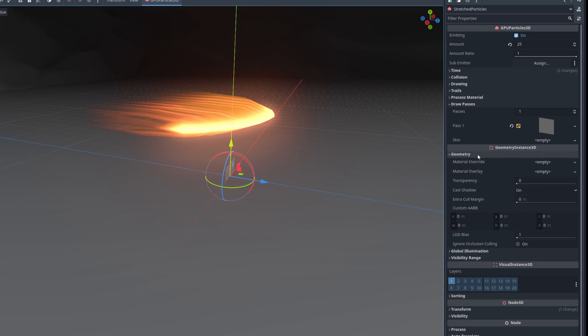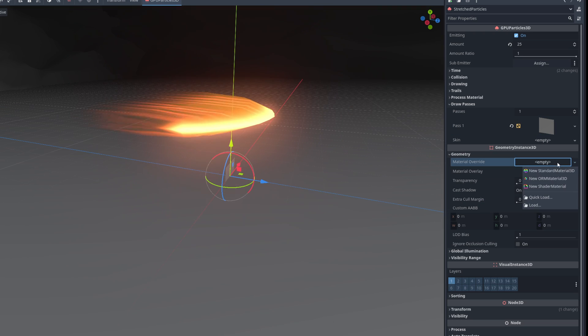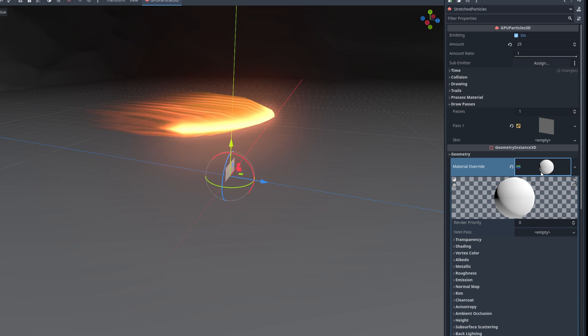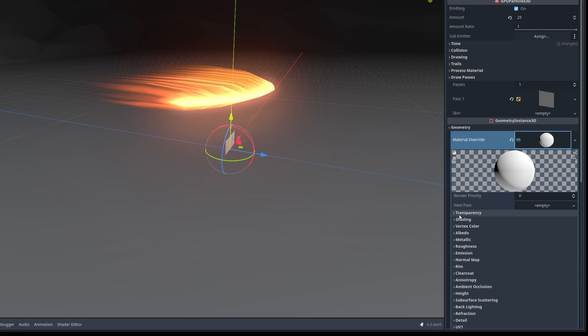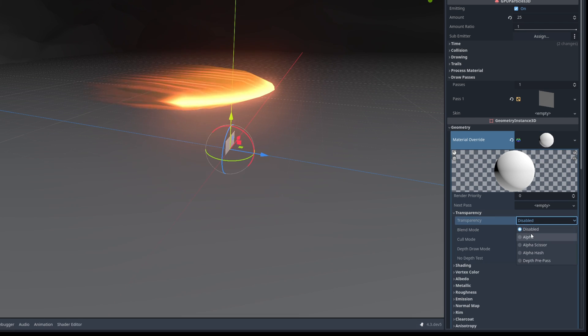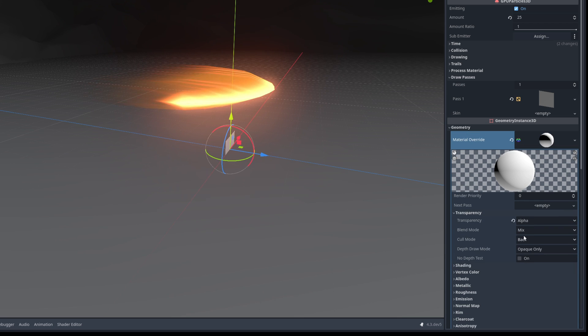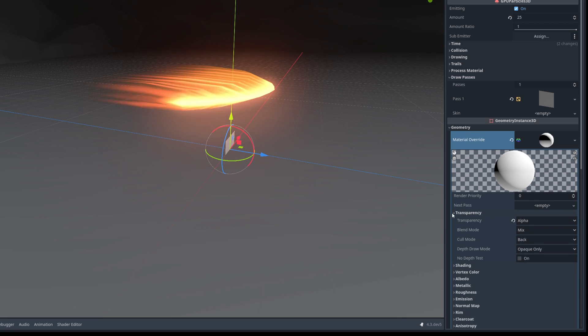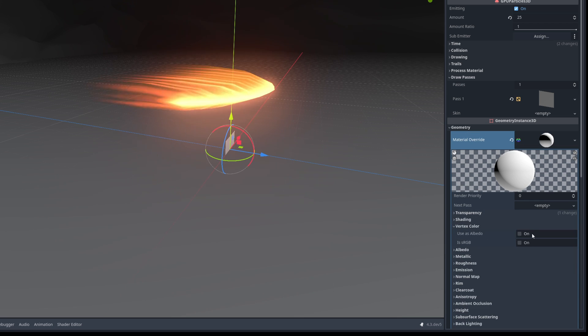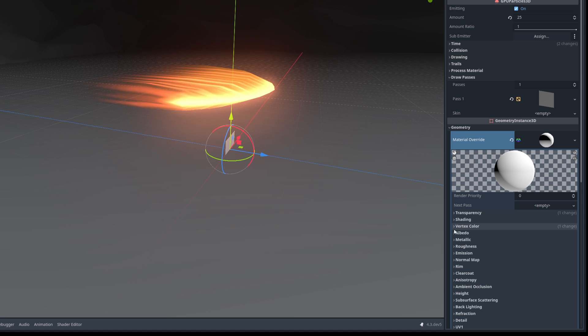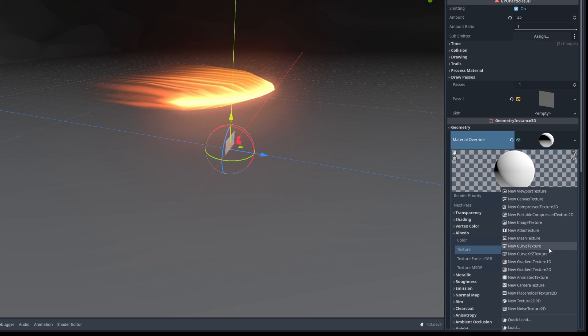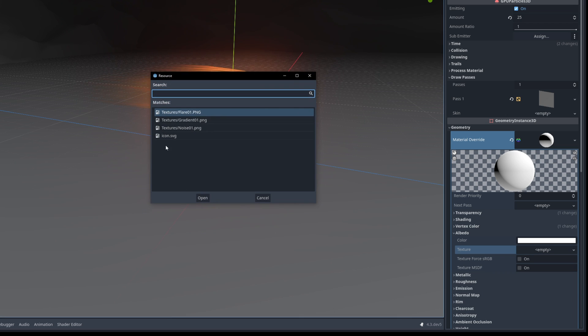On the draw passes we can use a quad mesh and for the geometry we can actually use the default material that comes with Godot called the new standard material 3D. On the transparency we can say it's alpha and on the vertex color let's make sure we use as albedo so the particle system can influence the material color. And in this case on the albedo we are going to do a quick load for the flare which is also available for free on the link below.